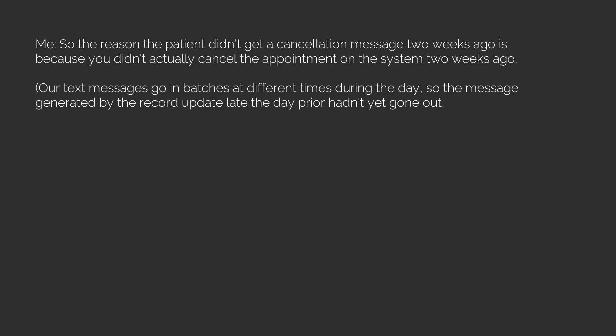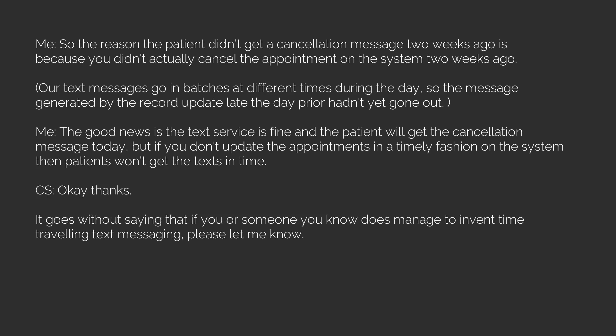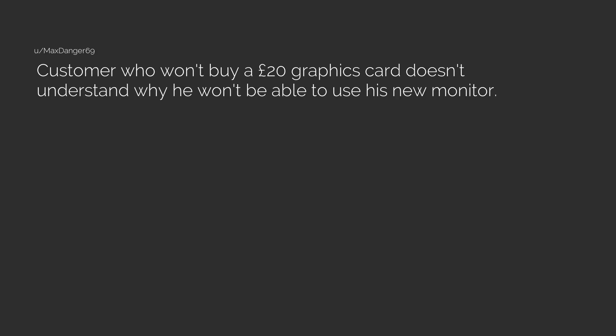Our text messages go in batches at different times during the day so the message generated by the record update late the day prior hadn't yet gone out. Me: The good news is the text service is fine and the patient will get the cancellation message today, but if you don't update the appointments in a timely fashion on the system then patients won't get the texts in time. CS: Okay, thanks. It goes without saying that if you or someone you know does manage to invent time traveling text messaging, please let me know. Thank you next.